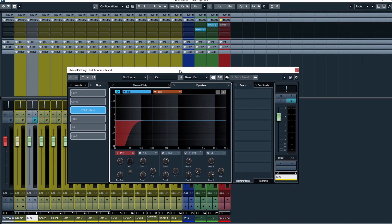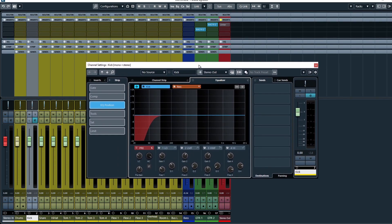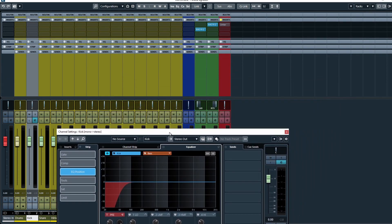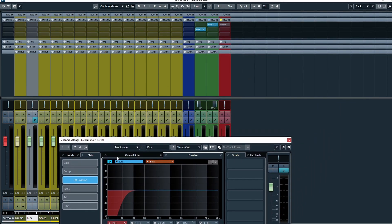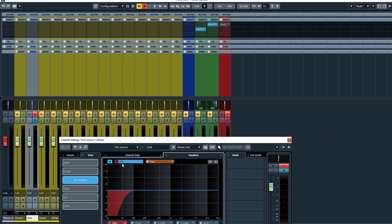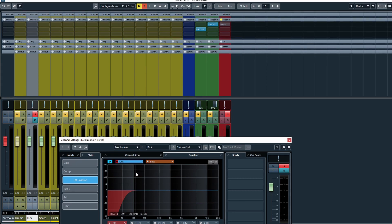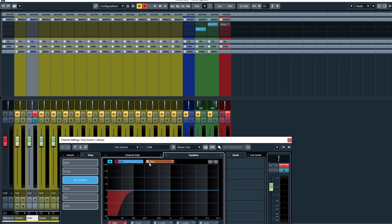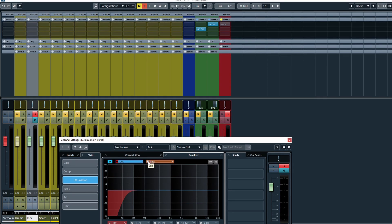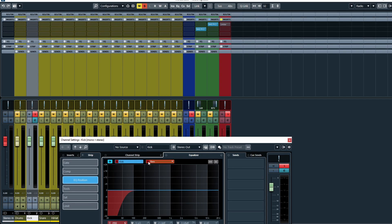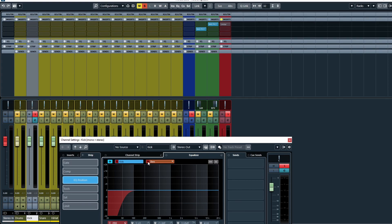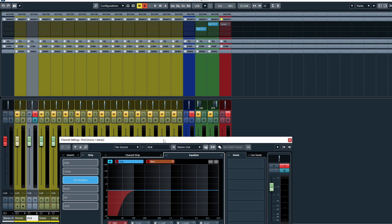Now something handy to note with this little feature is that if I click on solo for the kick, it'll solo the kick in the project. But if I also want to solo the bass along with it, I can do so as well.